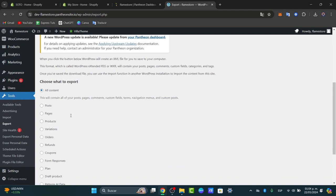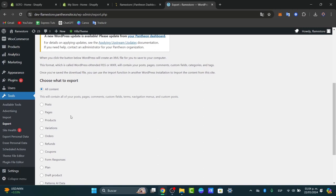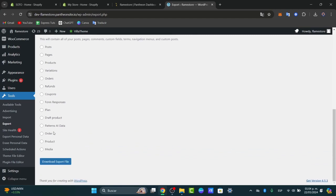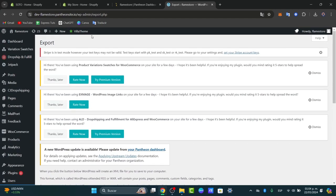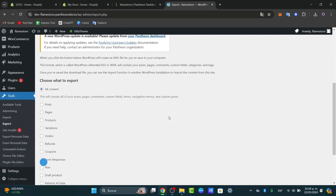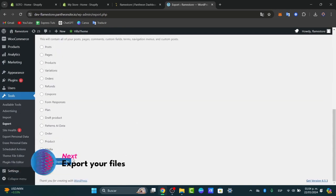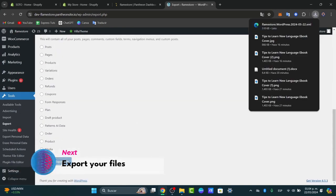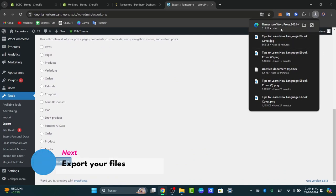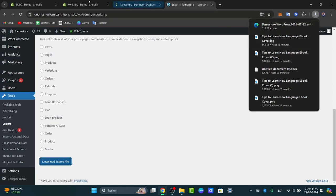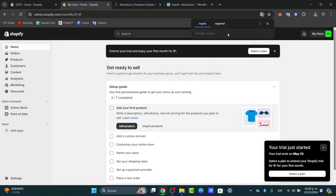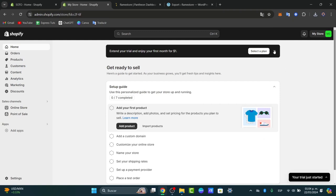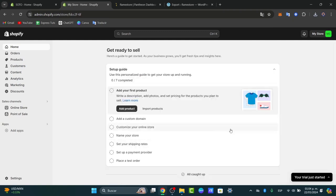This is going to generate an actual XML file containing all the posts, the pages, the product variations, absolutely everything we have created here in WordPress. I'm going to choose the option that says 'Download Export File.' As you can see, here is my XML file. Now let's import this content directly into Shopify. I'm going to head back into my Shopify account that we have just created.